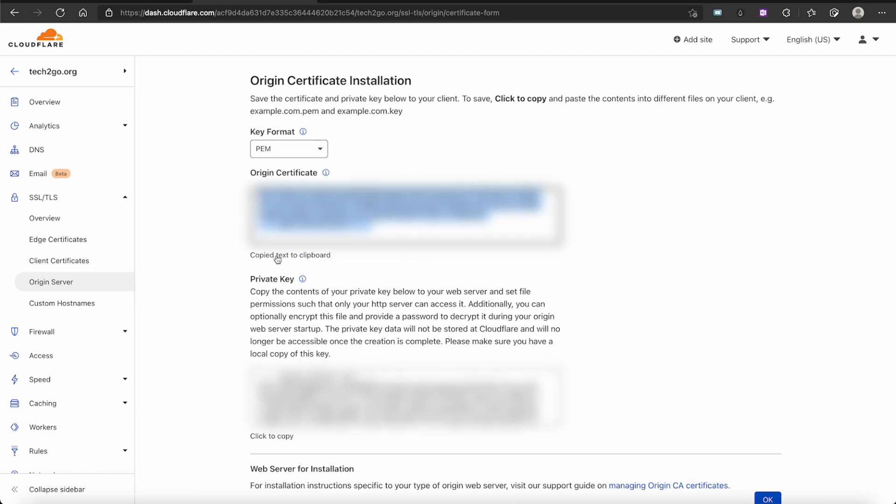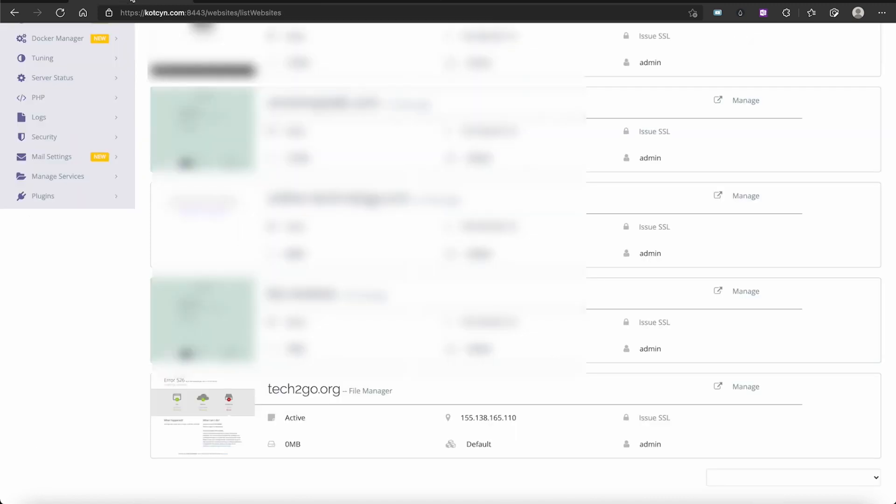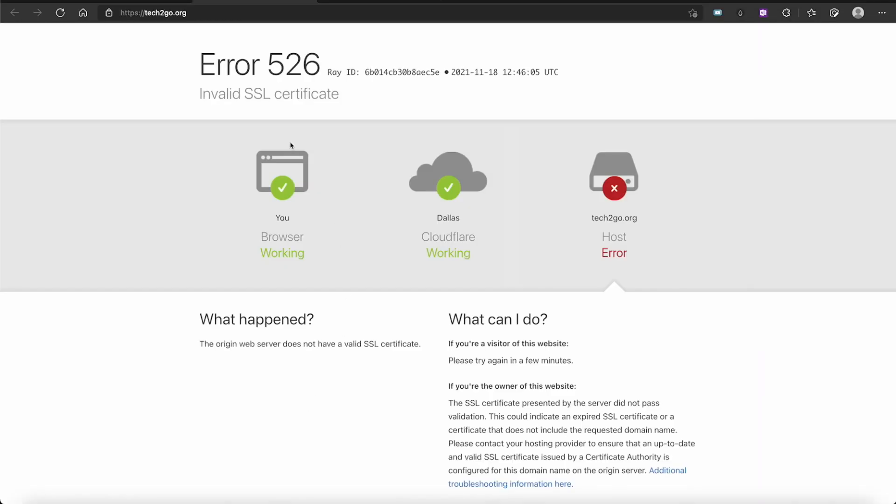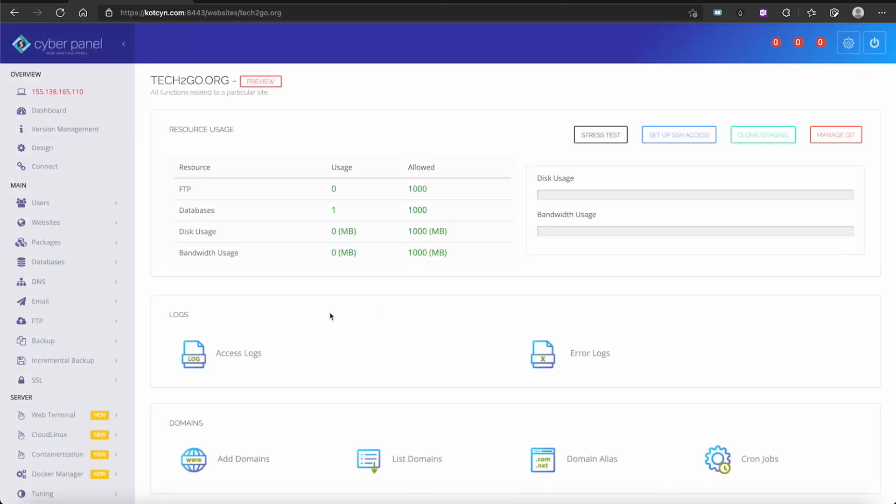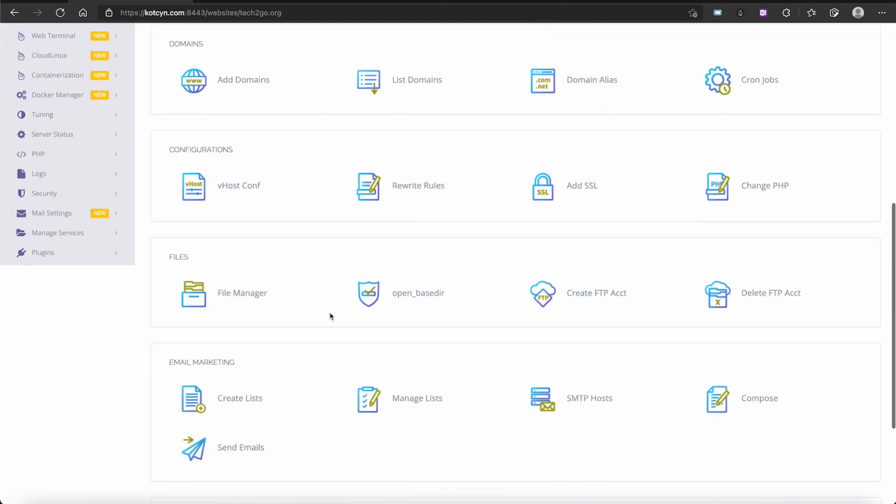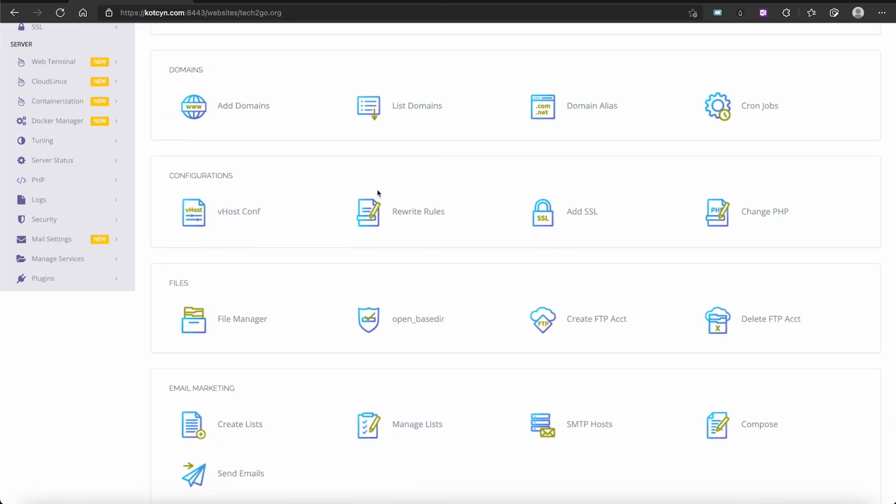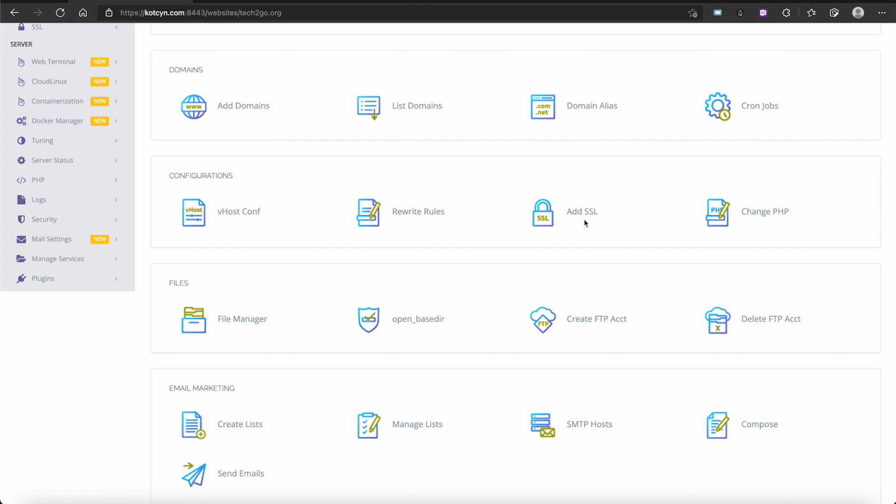Now go to CyberPanel. If you're using something different, you'll have to find where your SSL settings are. I'm at tech2go, I'm going to manage it. I'm going to go down to the third row where it says Add SSL and go into it.